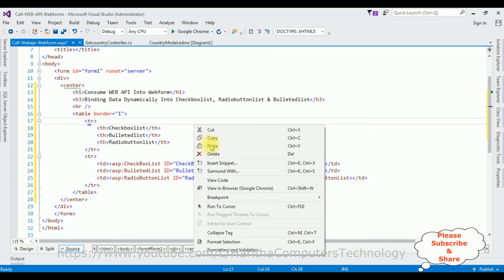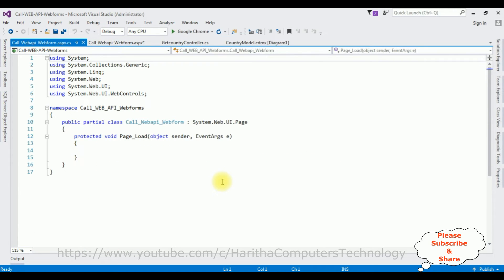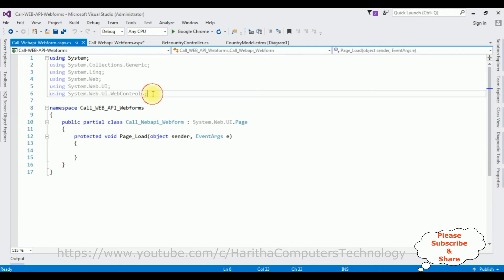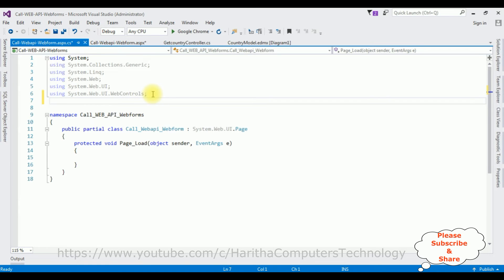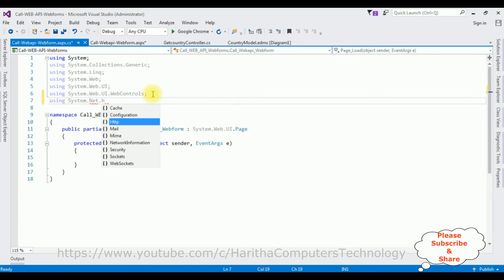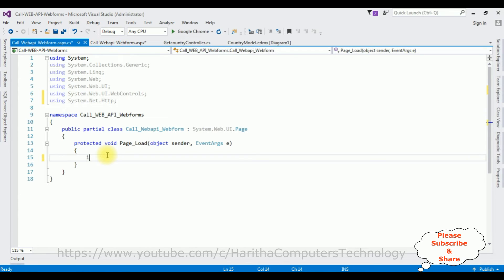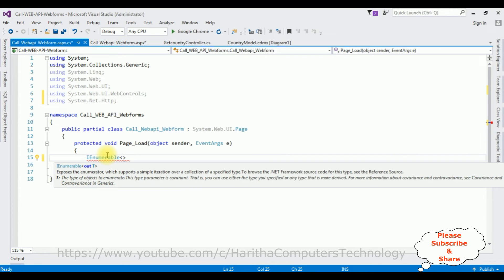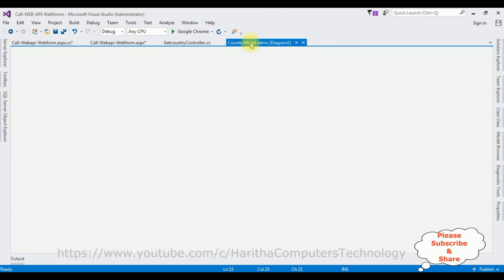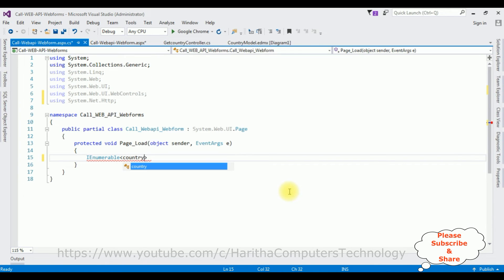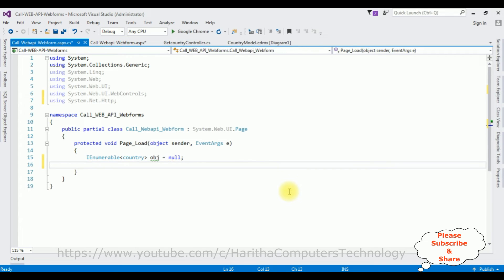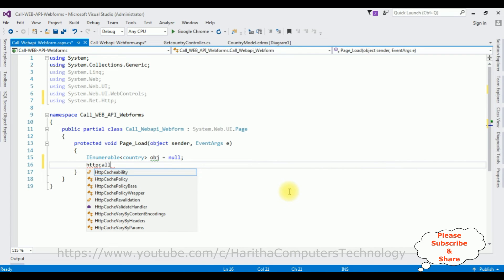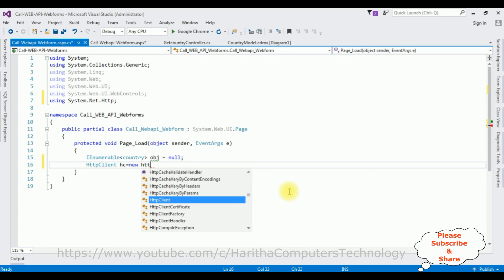Now in the code-behind, to consume the Web API I'm using the HttpClient class. For that I'm adding the namespace: using System.Net.Http. After that in the Page_Load event I'm declaring an IEnumerable — the T type is Country, getting objects from the country table. I create an object. Then I implement the HttpClient: hc = new HttpClient(). Then hc.BaseAddress = new Uri() with our Web API URL in double quotes.